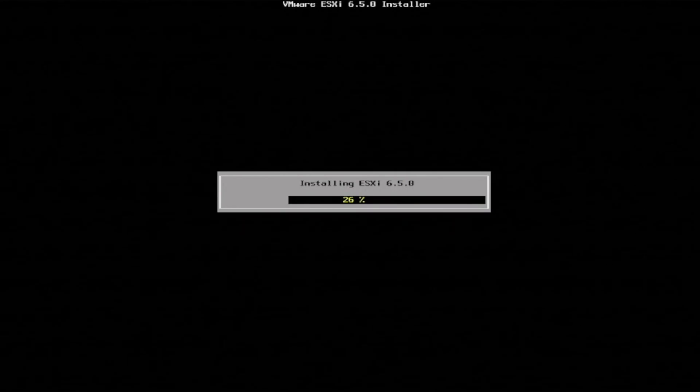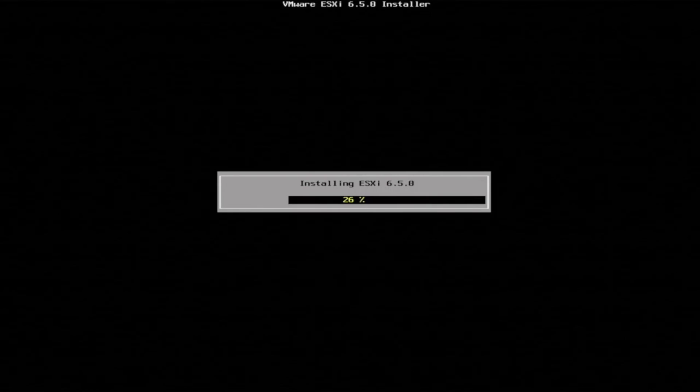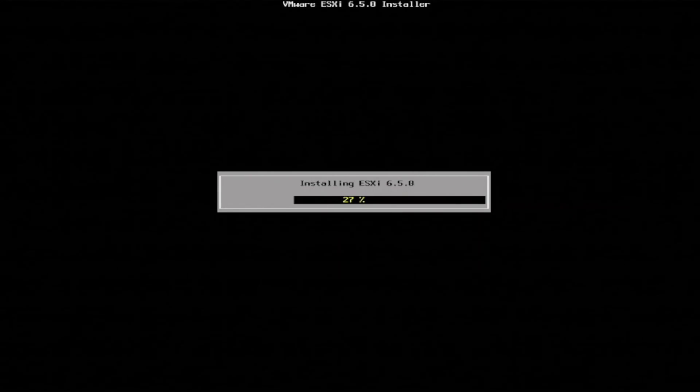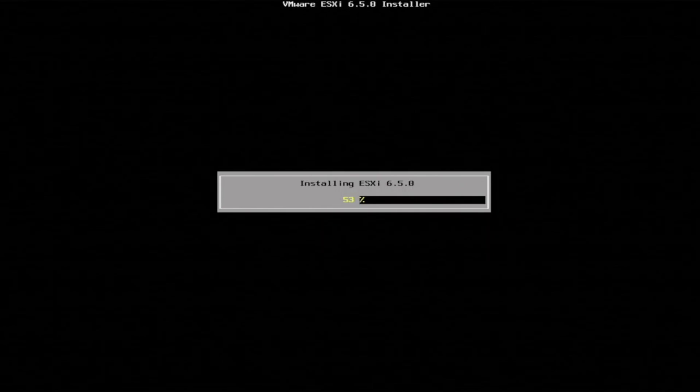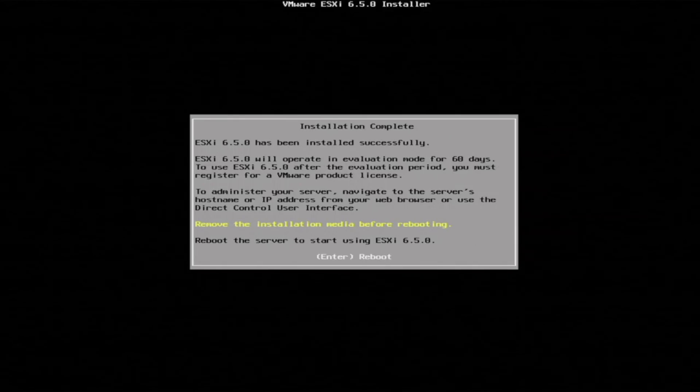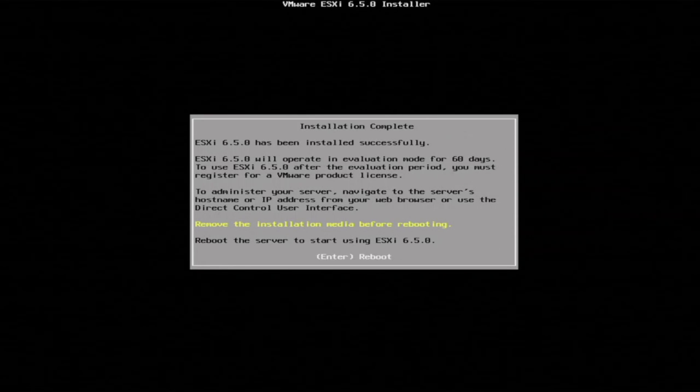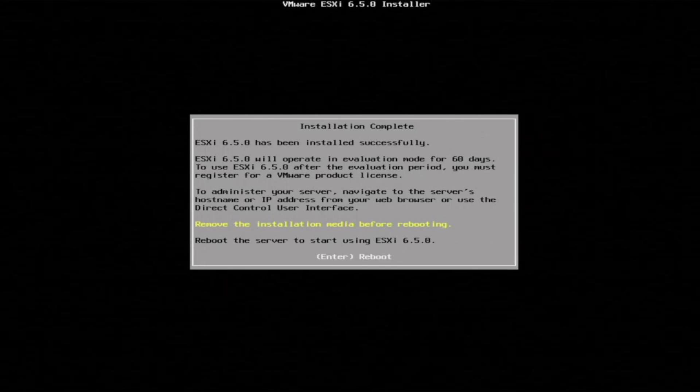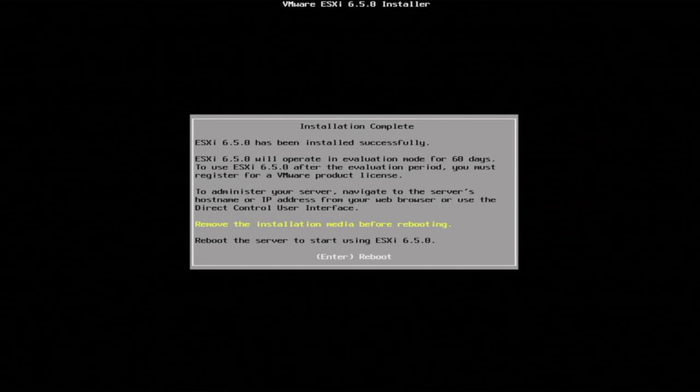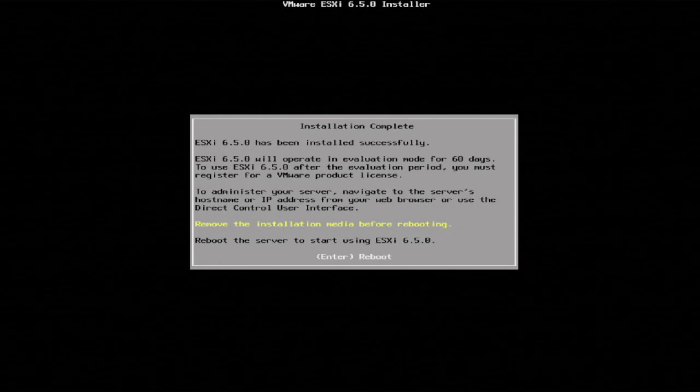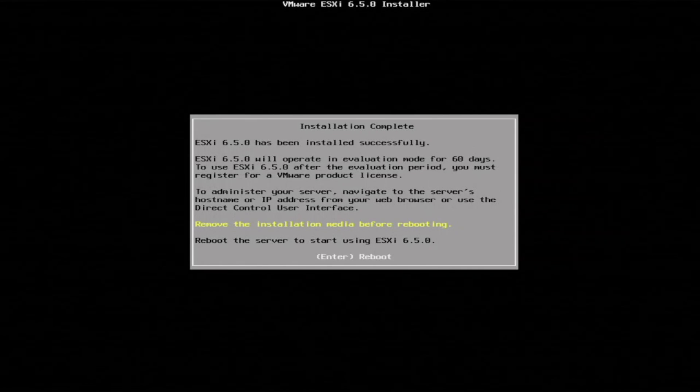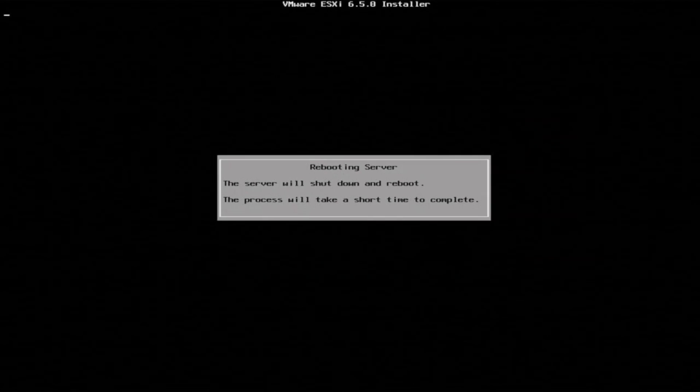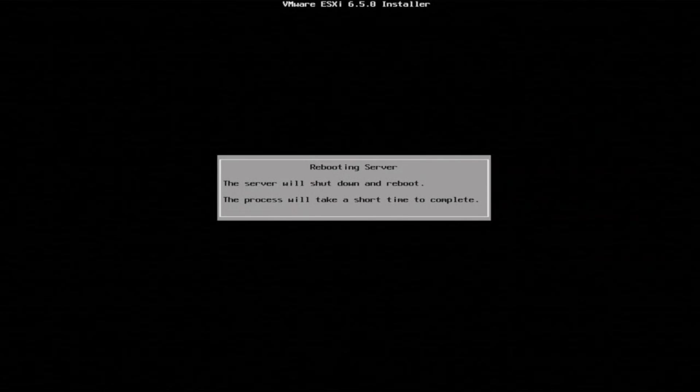And now our VMware ESXi installation has finally started. So this may take a little bit of time. So sit back, relax. We're going to fast forward when this installs and we'll be right back. Alright, so the installation has finished. Once it finishes, you'll have this dialog box that pops up and says installation complete. You want to remove the installation media before you reboot the server. So that bootable USB drive that we created earlier, you just want to remove that. Press enter so we can reboot the server. So we're going to reboot the server and then we'll boot back up into VMware ESXi.